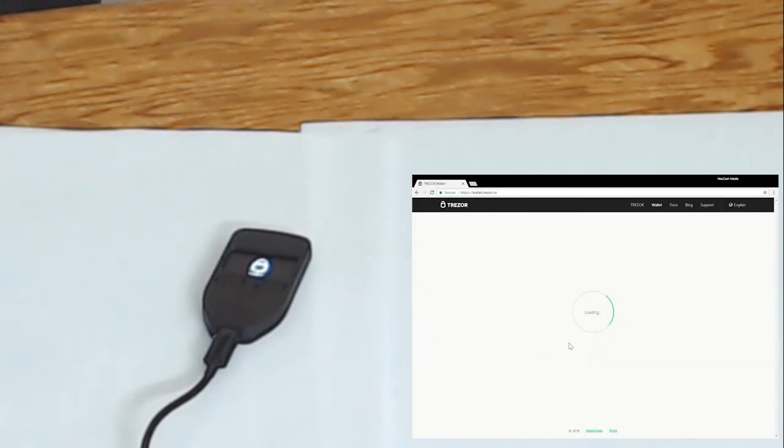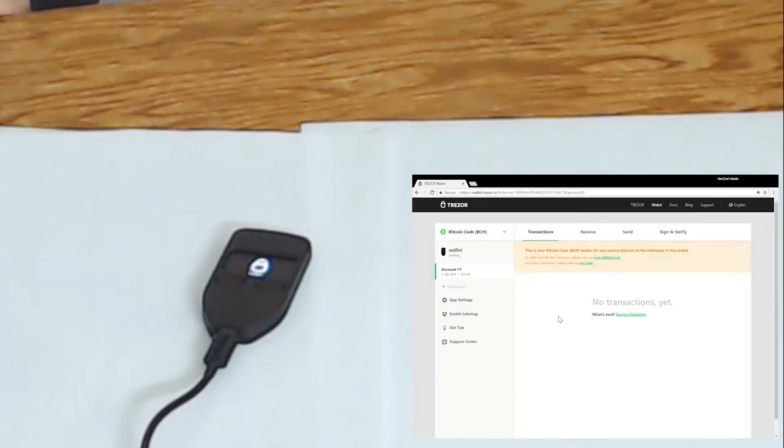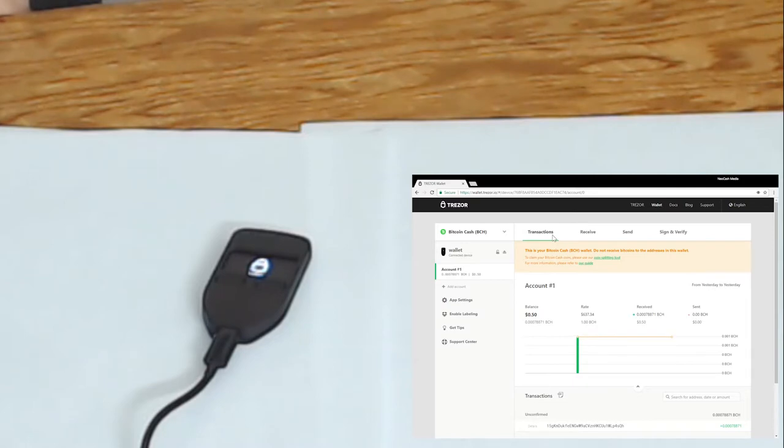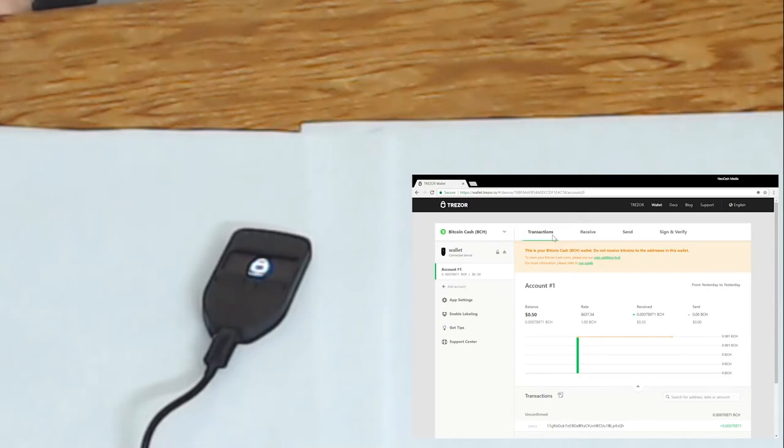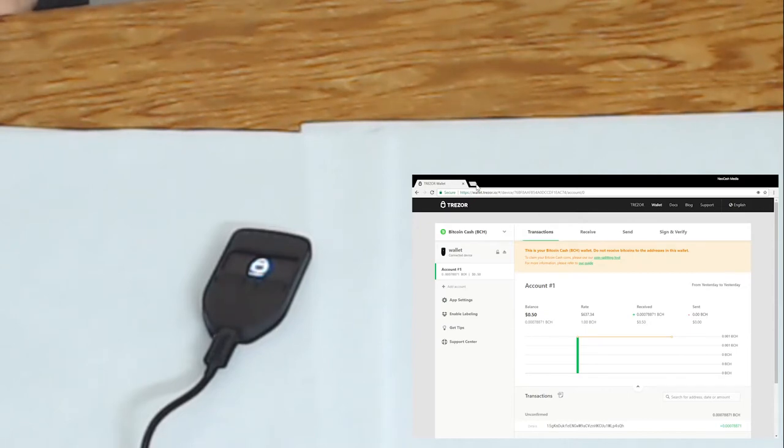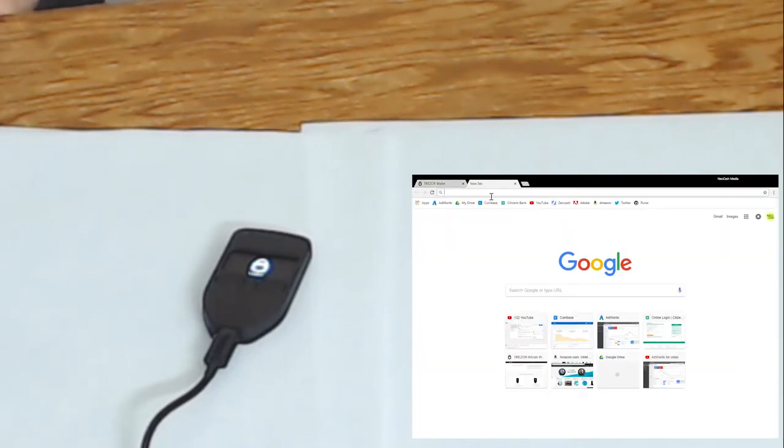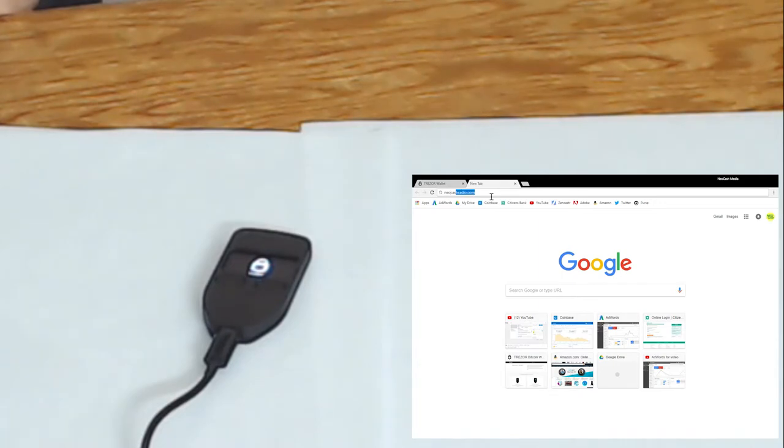So while we're waiting for that to confirm we can go to the transactions tab on the upper left and there we go. There is our incoming transaction. If we want to send the transaction, so let's find the NeoCash Bitcoin cash donation address.